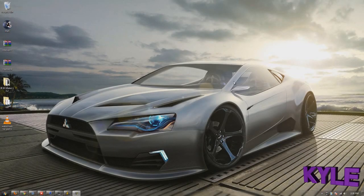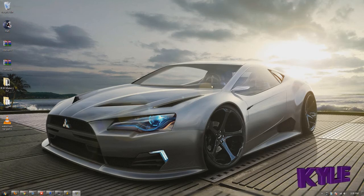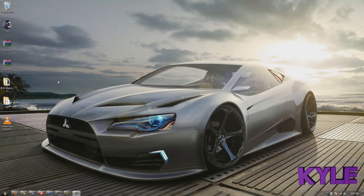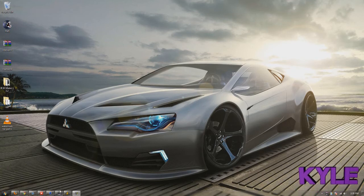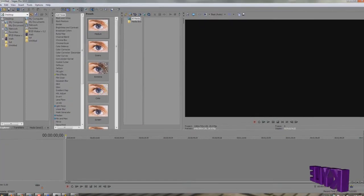Alright y'all, I left this part out but I'll be showing you how to actually use the watermark you make. In this video I'm going to be using Sony Vegas, that's what I use to edit.